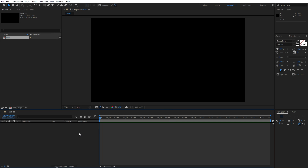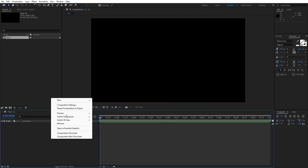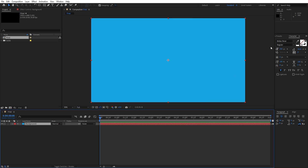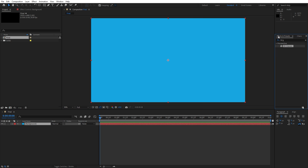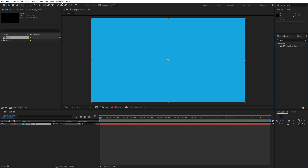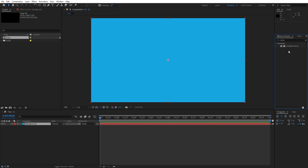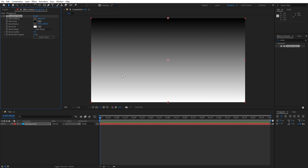Hit OK and now let's create the background. Go right click, find new solid layer — this is gonna be 'background', hit OK. Go to Effects and Presets and find the ramp effect. If you can't find Effects and Presets, just go to Window and you'll find it there. Find the ramp effect and drag and drop onto our background.